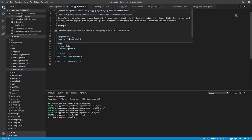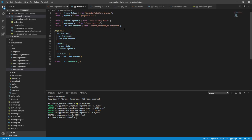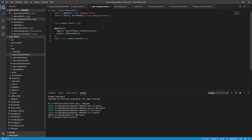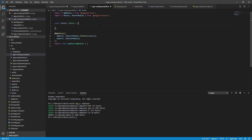Let's talk about the employee component. We create the employee component. If you go to the routing, you can add it. If you use the file, you can use it as needed.